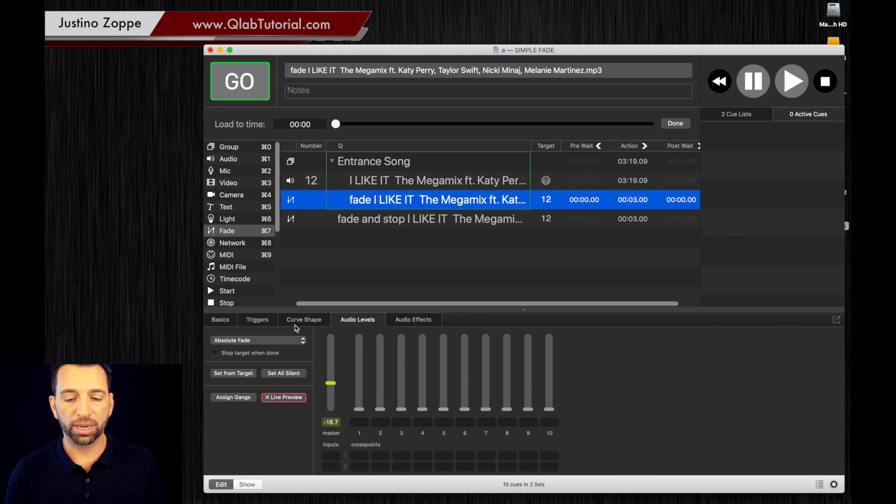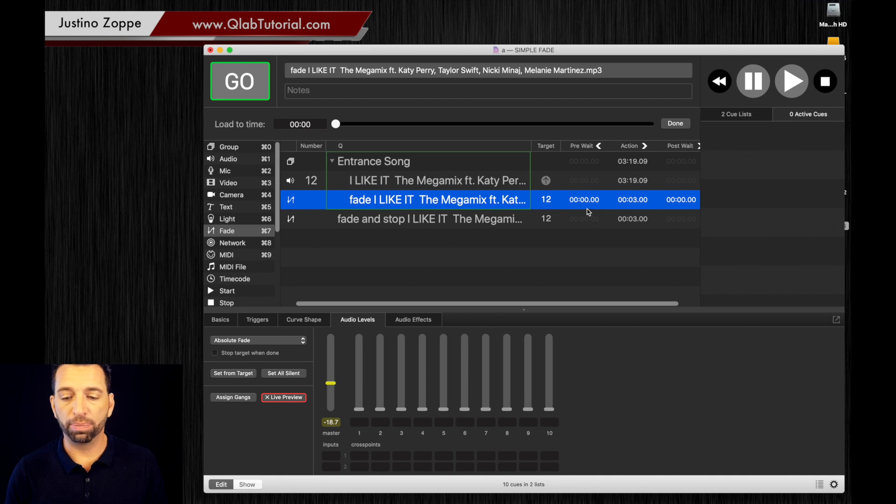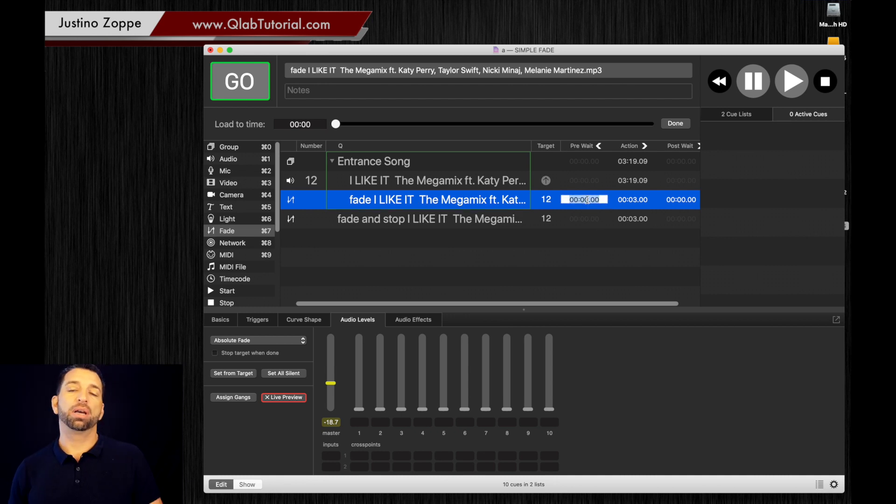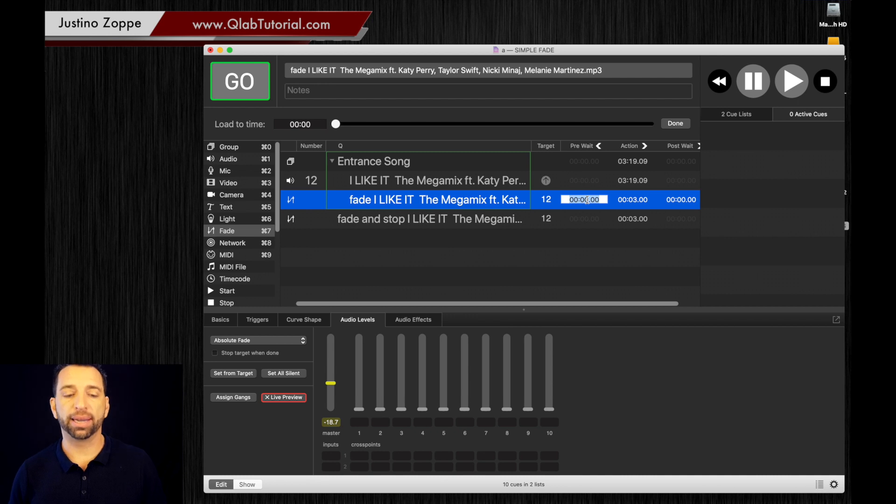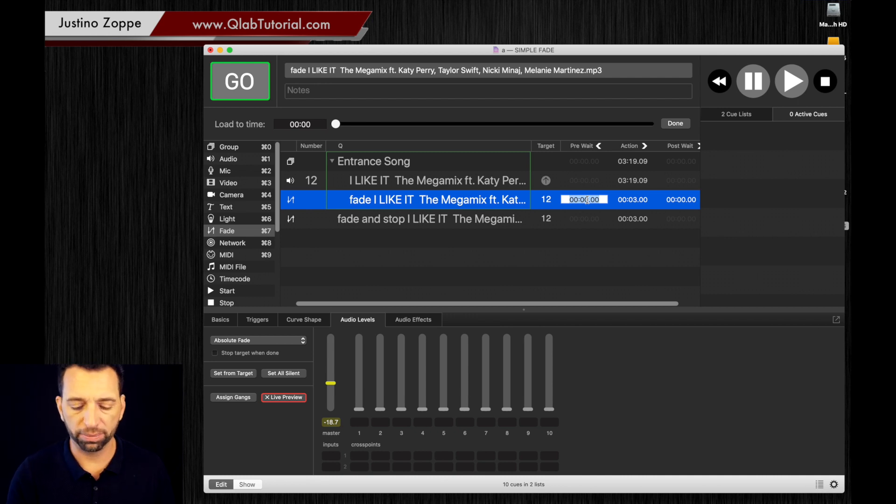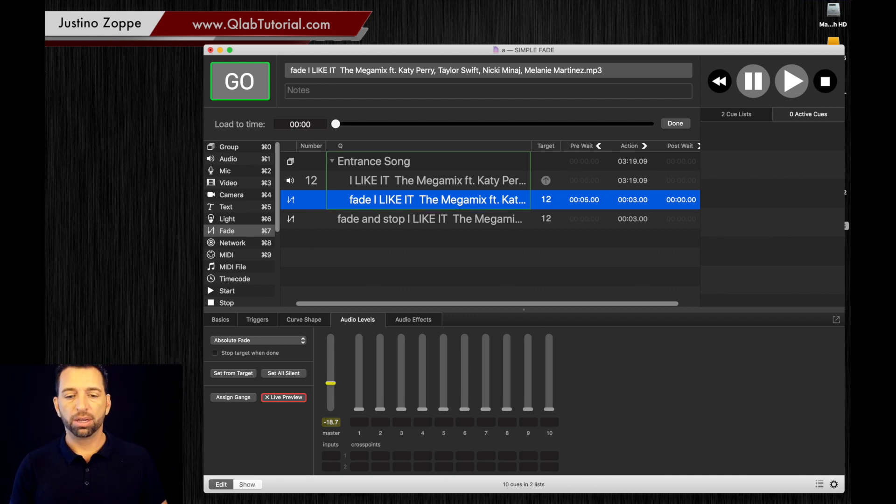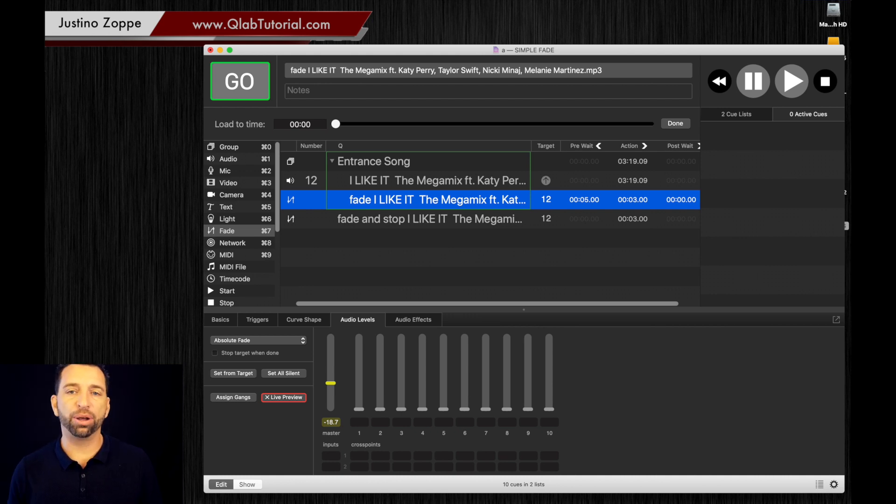Do not stop the target. And we're going to put a pre-wait this time of let's say 10 seconds, or let's say 5 seconds. So it's going to play 5 seconds of very loud music before it fades down into a normal background volume.